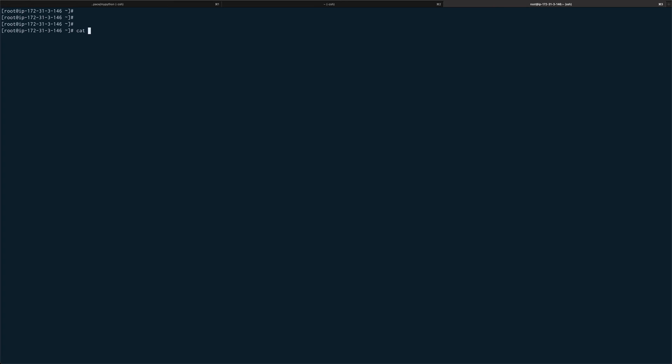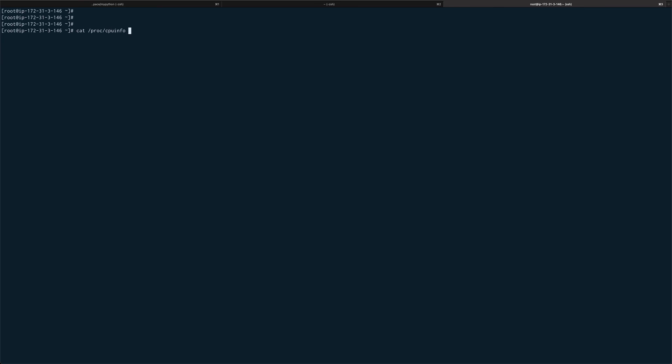So let's see how you can do that. For say CPU info, I can just go ahead and do cat /proc/cpuinfo and I'll get detailed information about my CPUs.